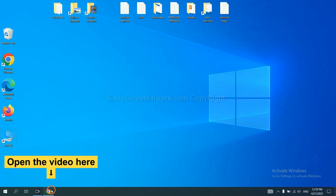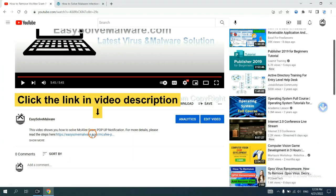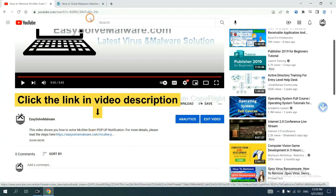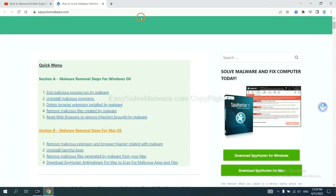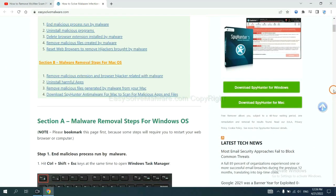Open the video. Click the link at video description and you will get a page. Now you can download SpyHunter here.